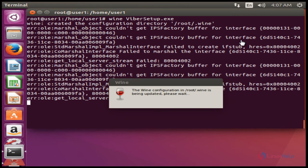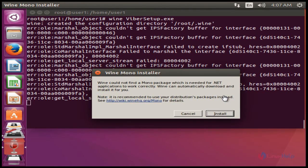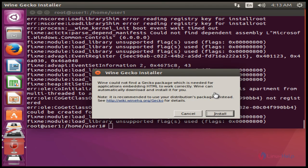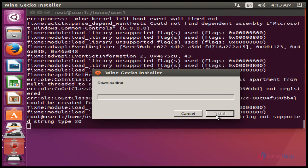The Viber setup installation will be started — press Install. Again, click Install to install the Wine GCO installer. Install the Wine GCO installer by pressing the Install option.